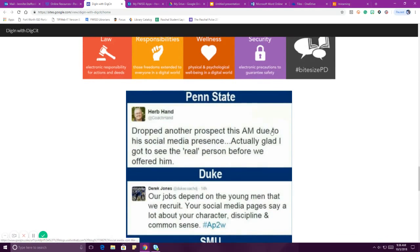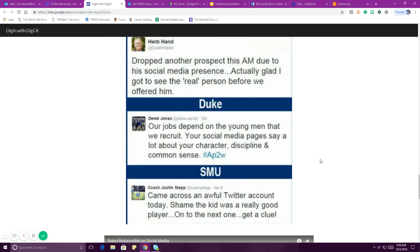Do not put anything out onto the internet that you would not want everyone to see. These tweets are just examples of universities — Penn State, Duke, SMU — who have dropped people from their teams or dropped prospective students and athletes because of things on their Twitter. They look at every sports recruit's Twitter, and if it's not something they want to be associated with, they don't give them an opportunity. So it's really important to understand that if you want to be recruited for a sport, if you want a scholarship, if you want to go to college or get a job, they are going to be looking at all of that information.